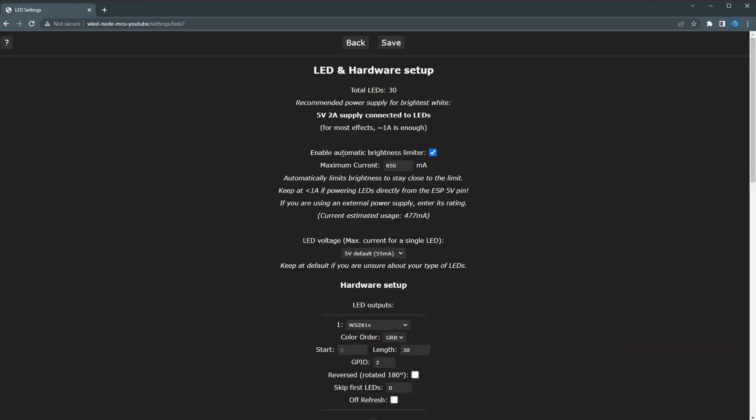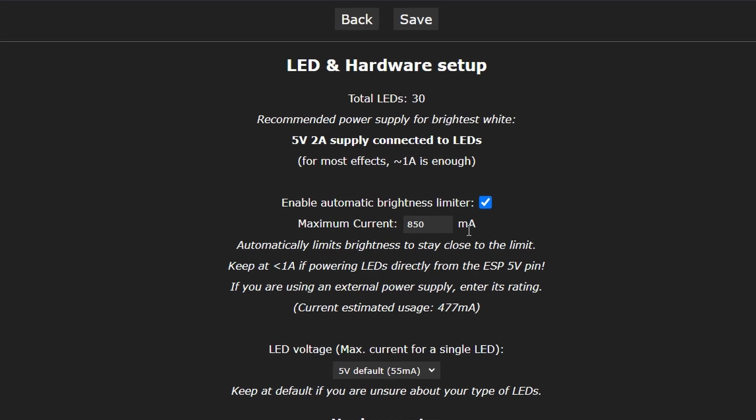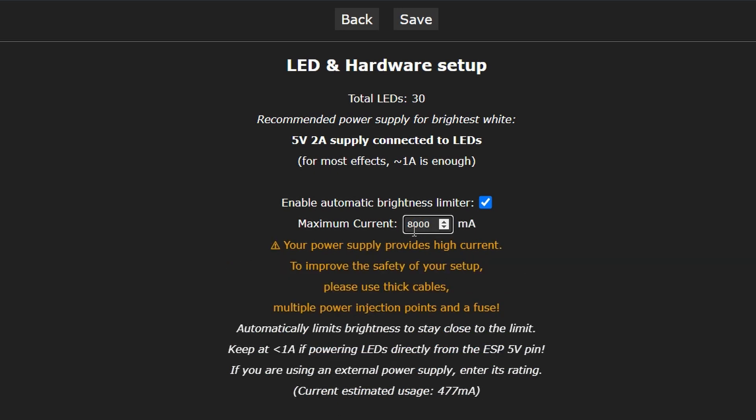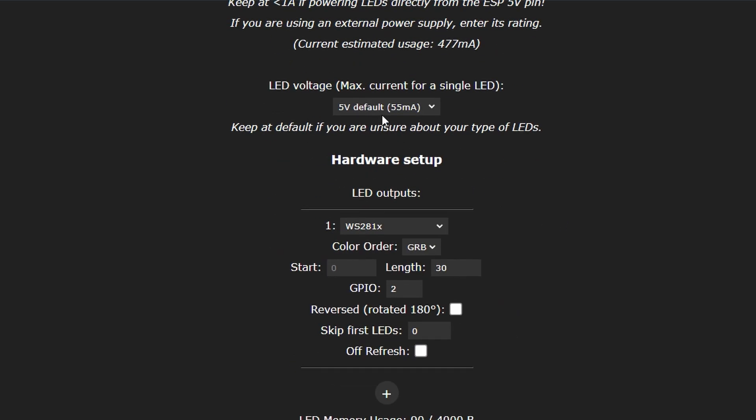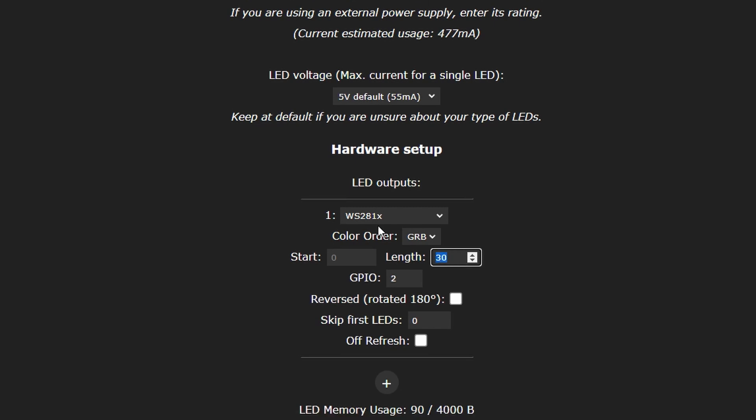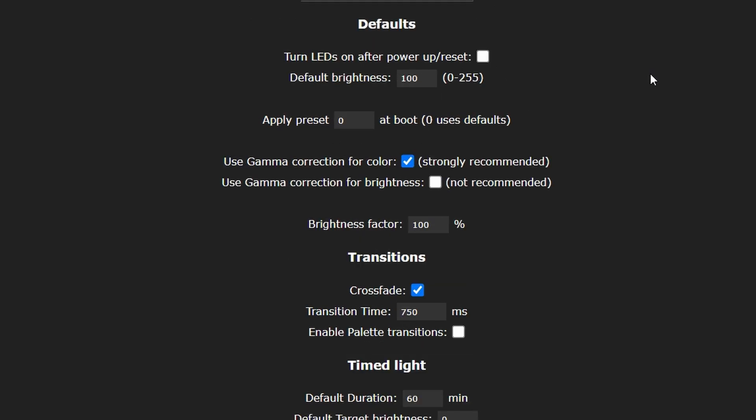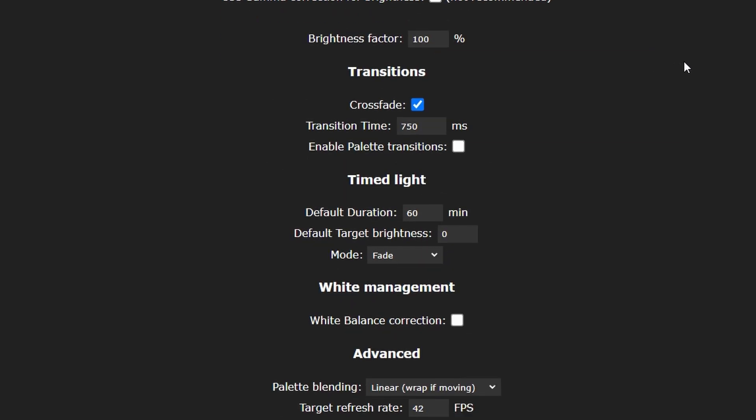Once that's done, you need to use your browser to navigate to the IP address or the MDNS address of the controller that you just set previously, and there you'll see the user interface of WLED. In the Configuration menu, tap LED Preferences. Check the Enable Auto Brightness Limiter, which is the software brightness limiter that I mentioned earlier. You want to set the maximum current for the maximum that the supply can handle. Head to the Hardware Setup section and set the LED type and color order. In my case, I would choose WS281X for the type and GRB for the color order. Finally, set the LED count to 256, and then scroll down to the bottom and press the Save button.